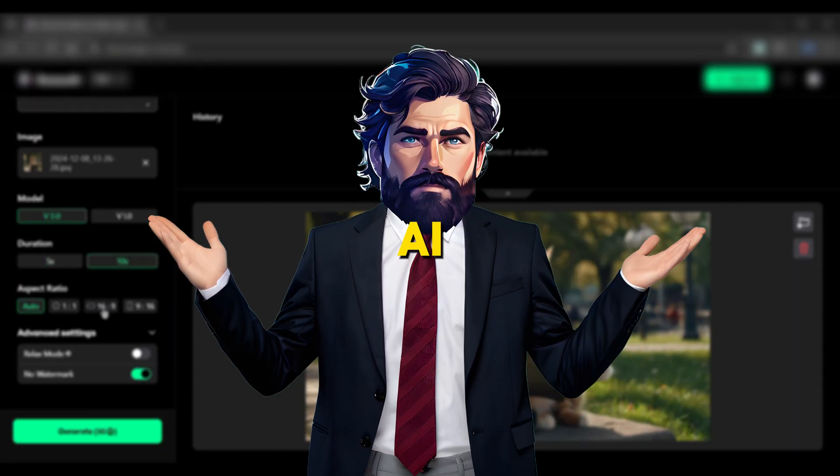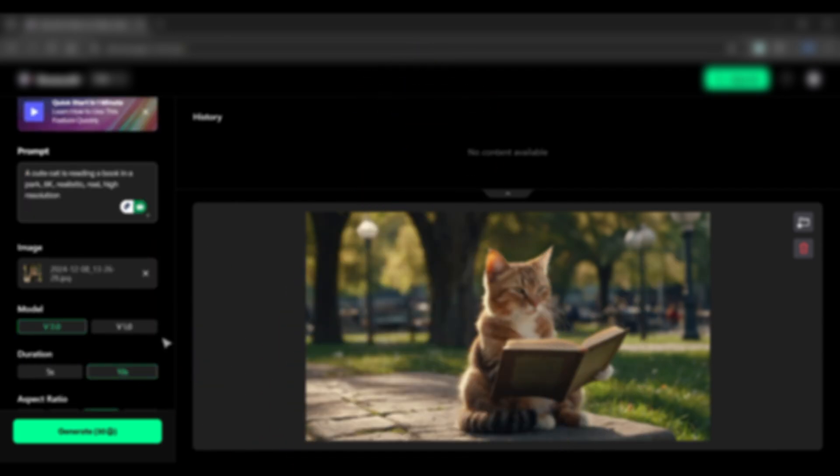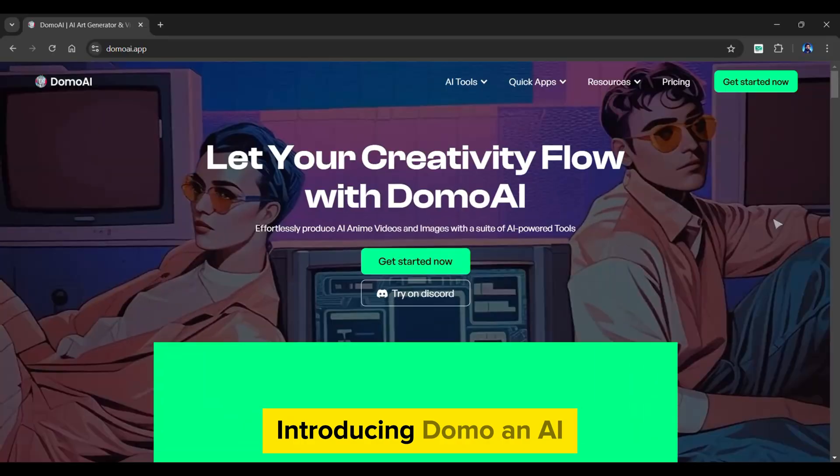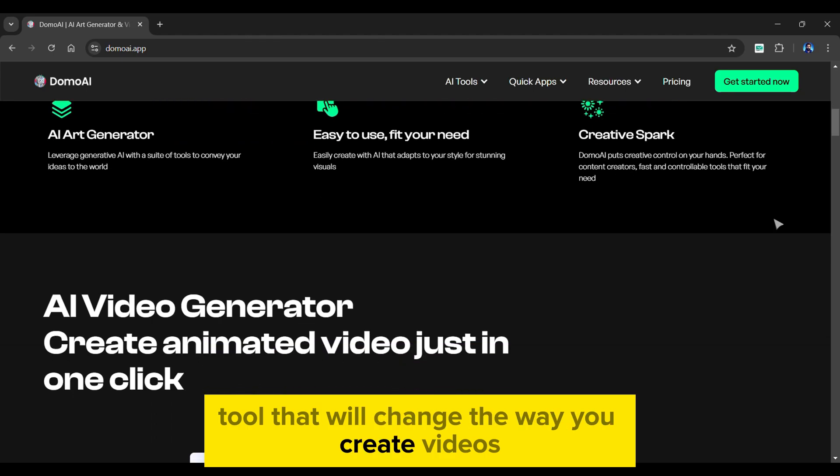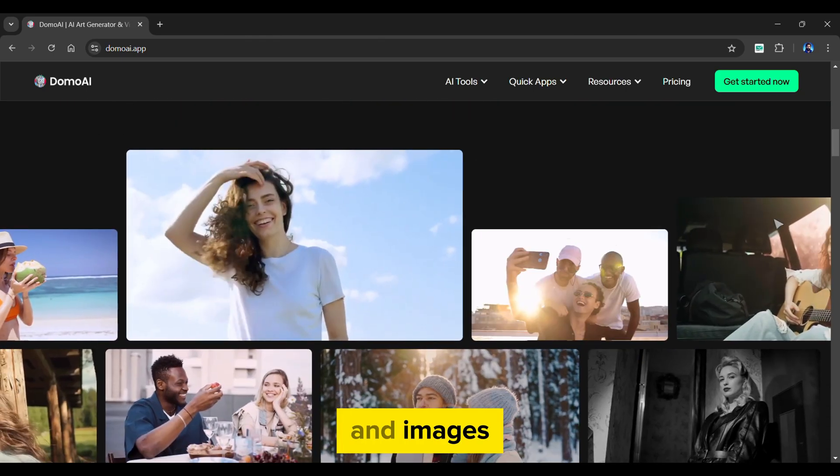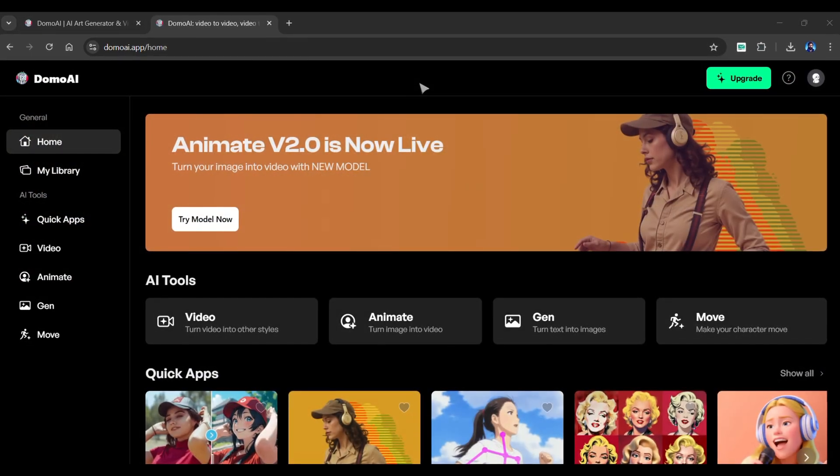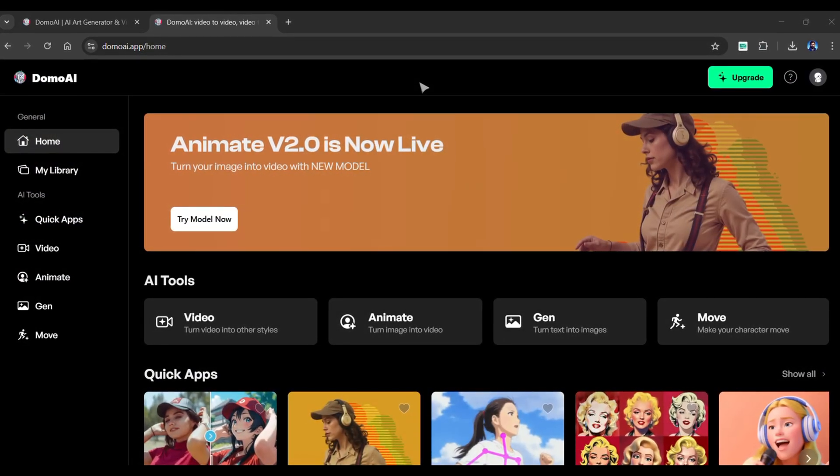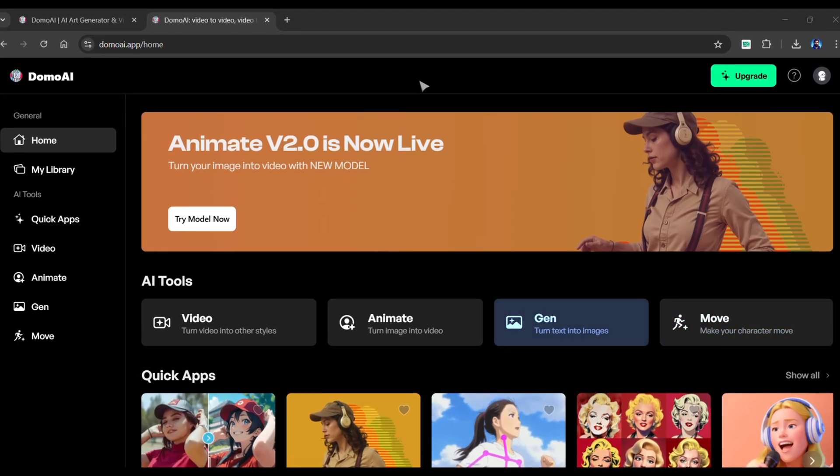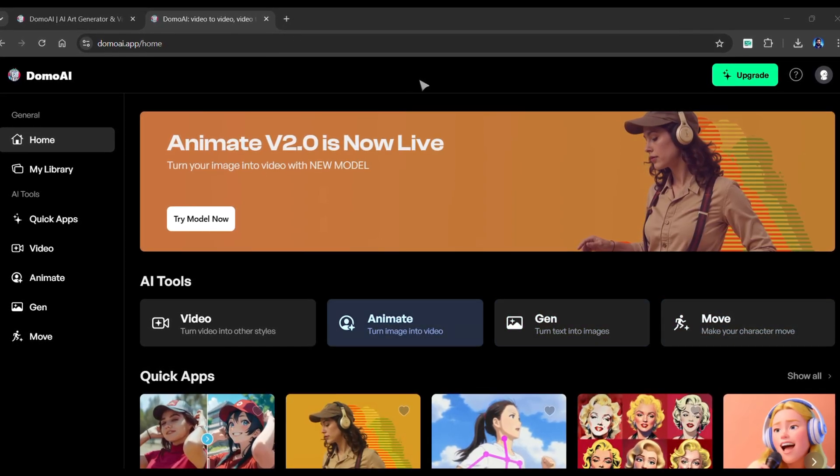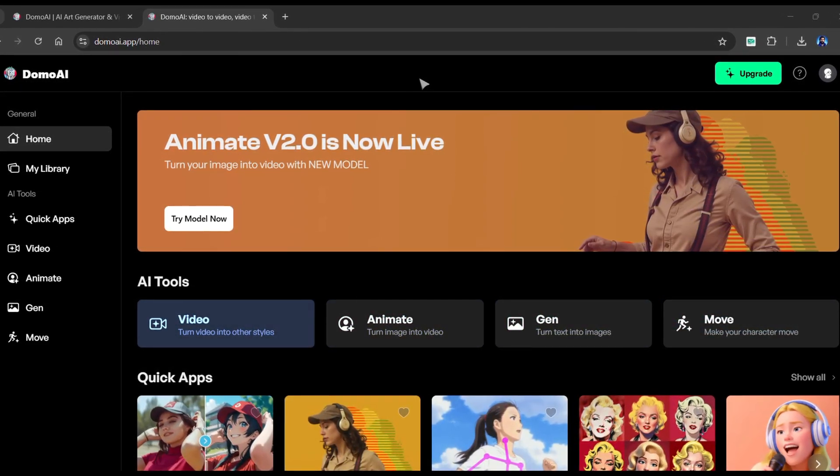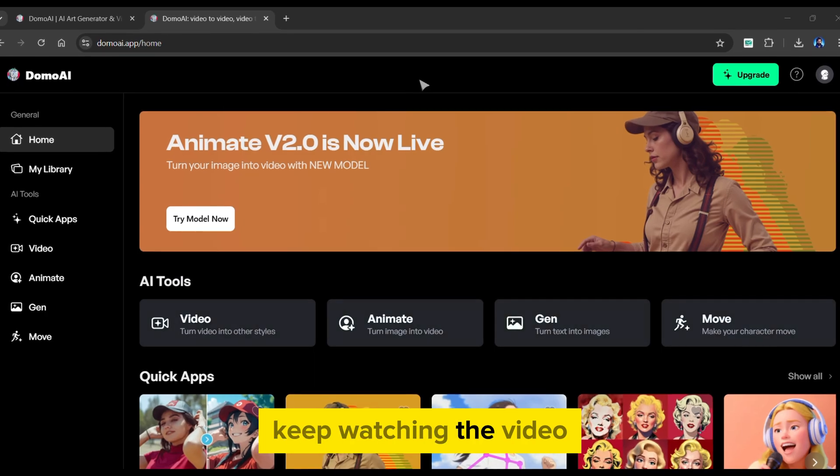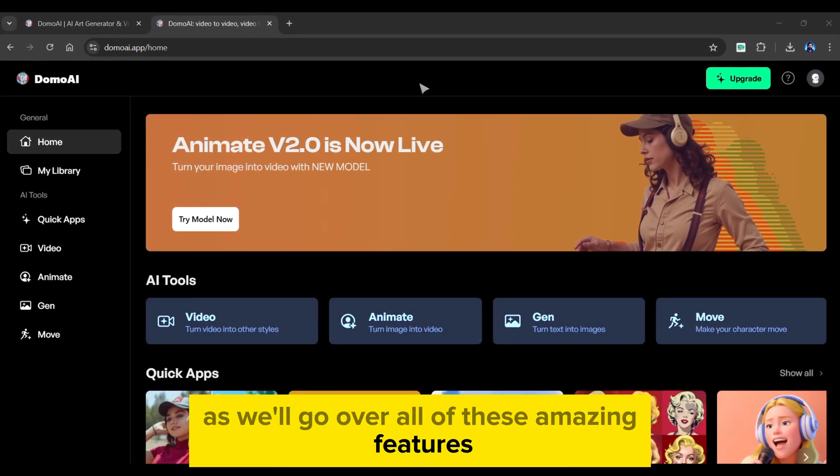Welcome to AI Upskill. Let's get started. Introducing Domo, an AI tool that will change the way you create videos and images. It's easy to use dashboard includes functions like AI move, text to image, image to video, and video to video.